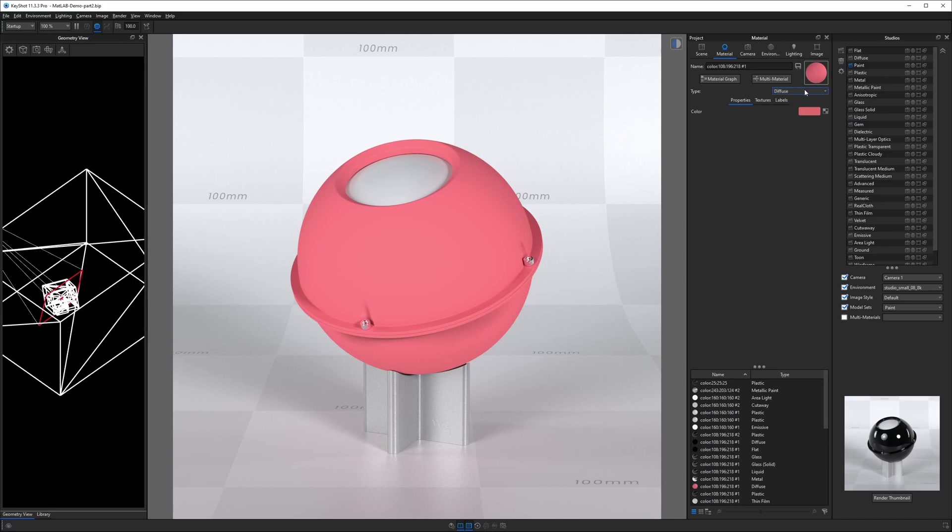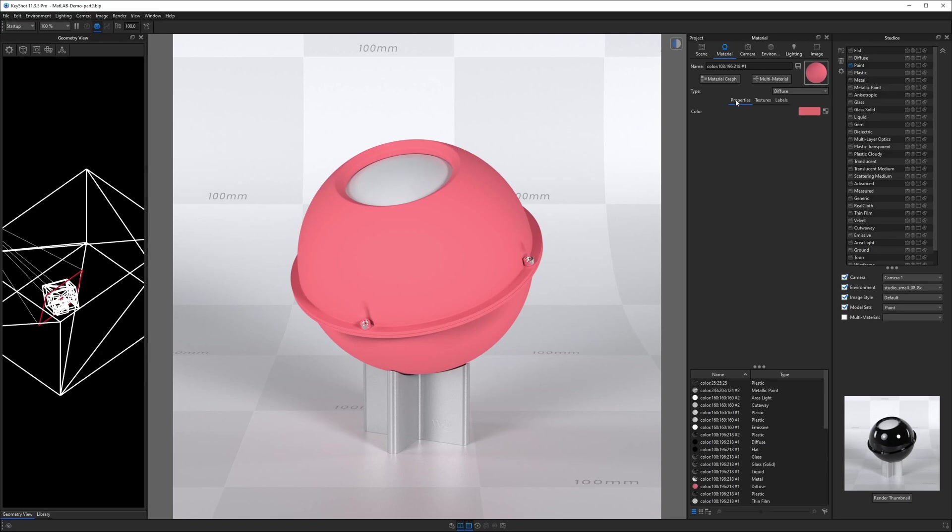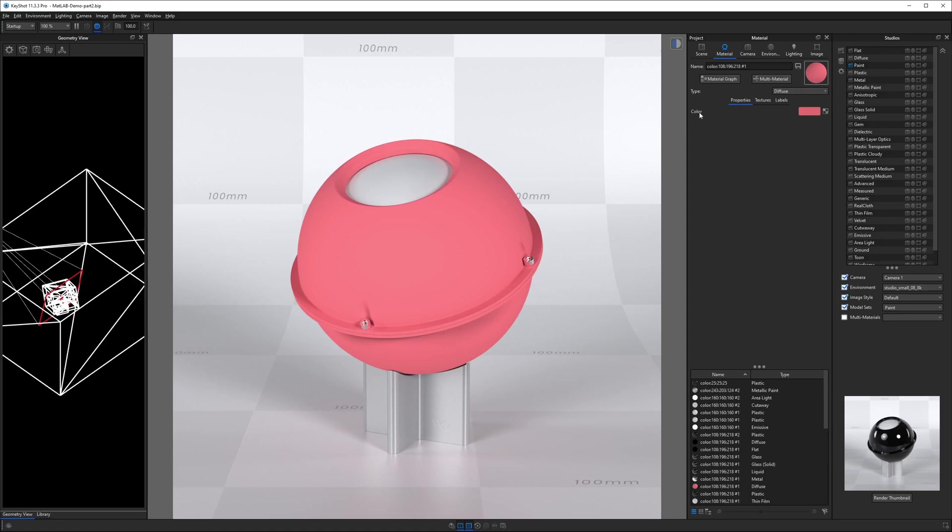So when you look at different types of materials in KeyShot, they are simply collections of properties. Notice when we are looking underneath the diffuse material here, the next set of menu items is a tab for properties or a subtab for properties, textures, and labels. So everything below when properties is selected, these are considered properties of this material type. So this diffuse material has one property, and that is just color.